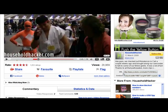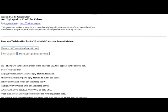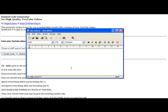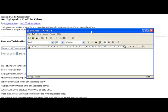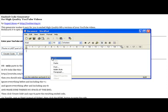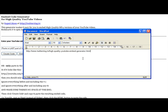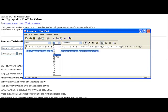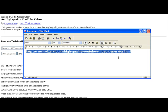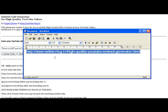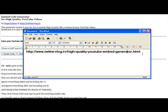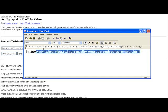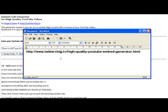First, I'm going to grab this URL. Now, there's a tool here on this website. There's a cool script at this website URL. I'm just going to pause the video here, write this down, save it, bookmark it, because you're going to be using this every time that you want to be able to embed one of these high quality videos into your site. Twitter vlog.tv, high quality YouTube embed generator.html.